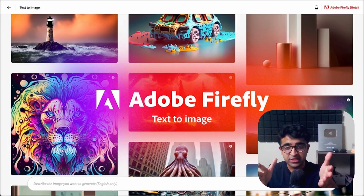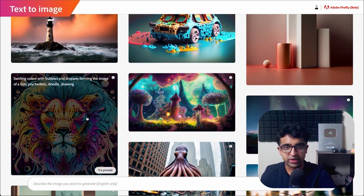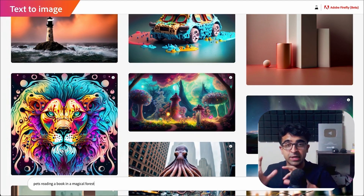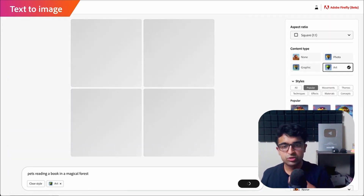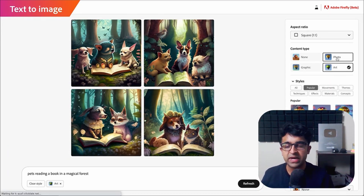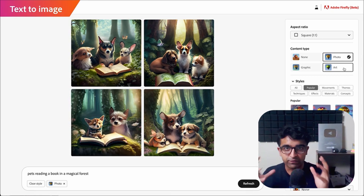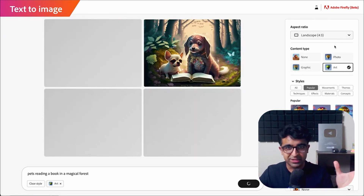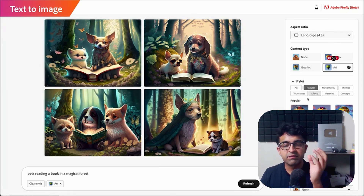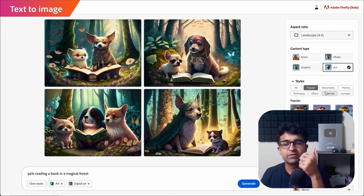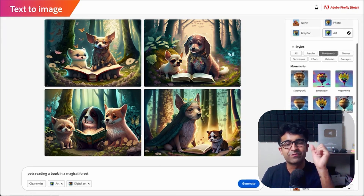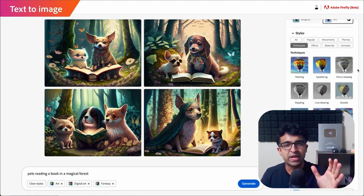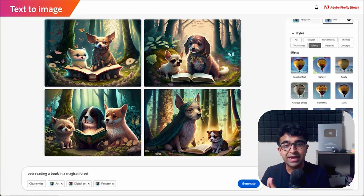The first feature is text to image. The text to image feature is as simple as typing in a description of your image. For example, we've typed in 'pets reading a book in a magical forest.' As you can see, the pets are being generated in a magical forest reading a book. I love the diversity of the animals, the type of animals, the forest, everything. Apart from that, there are quick actions that you can play with, which we've never seen with an AI tool before.